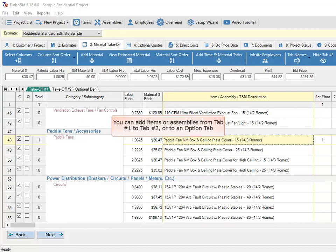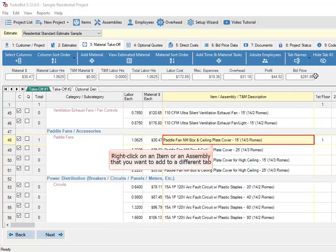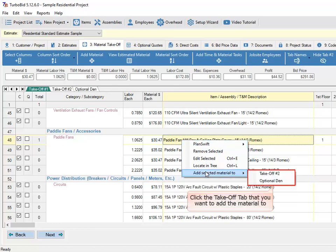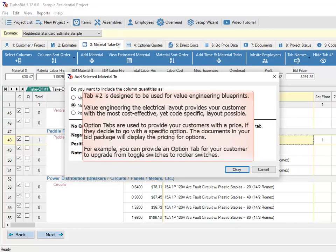You can add items or assemblies from tab number 1 to tab number 2 or to an option tab. Right-click on an item or assembly that you want to add to a different tab, click the Add Selected Material To menu item, then click the Takeoff tab you want to add the material to. Tab number 2 is for value engineering blueprints, providing the most cost-effective, code-specific layout. Option tabs are used to provide your customers with a price for a specific option — for example, upgrading from toggle switches to rocker switches.